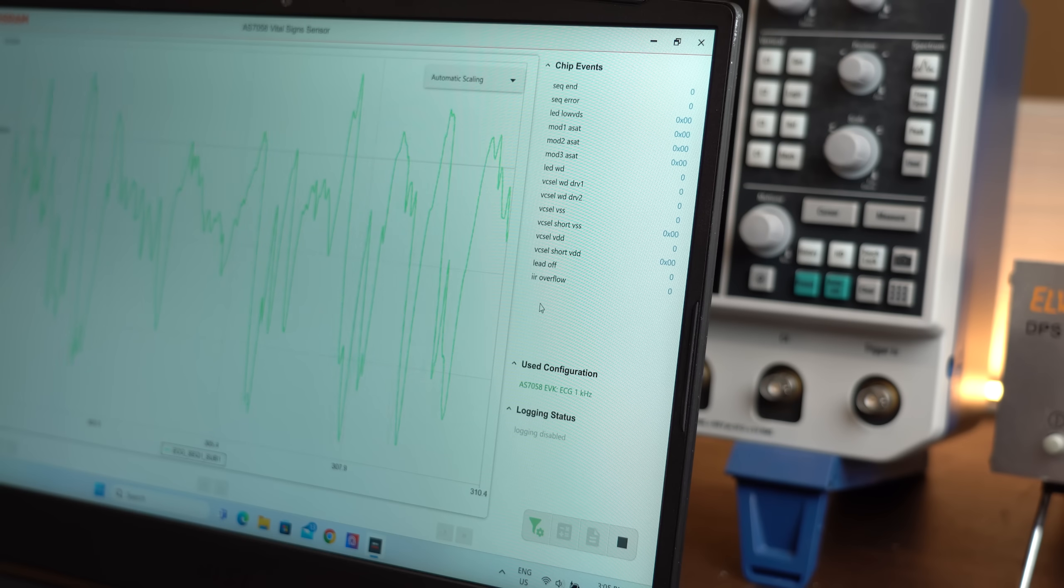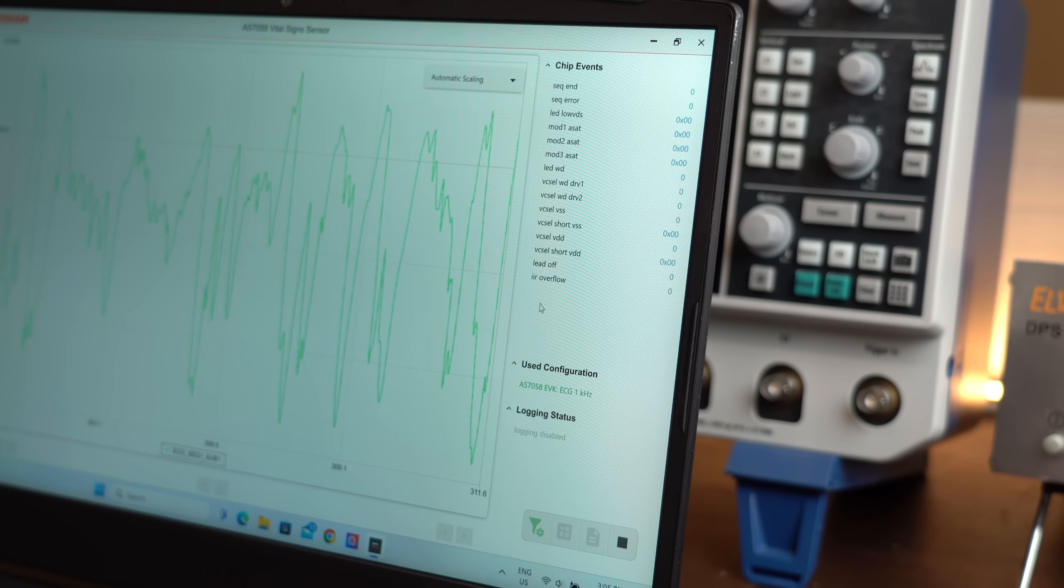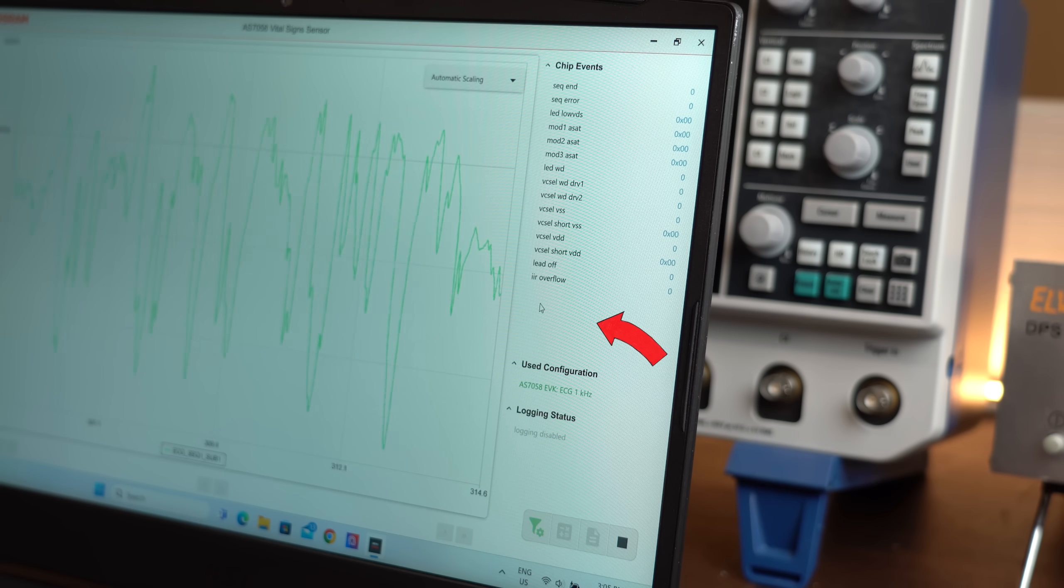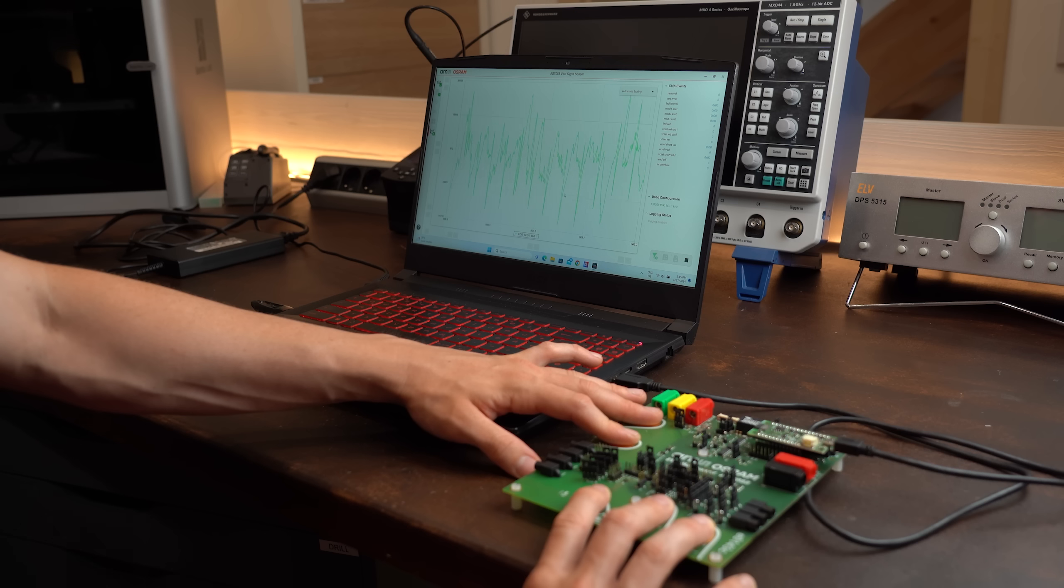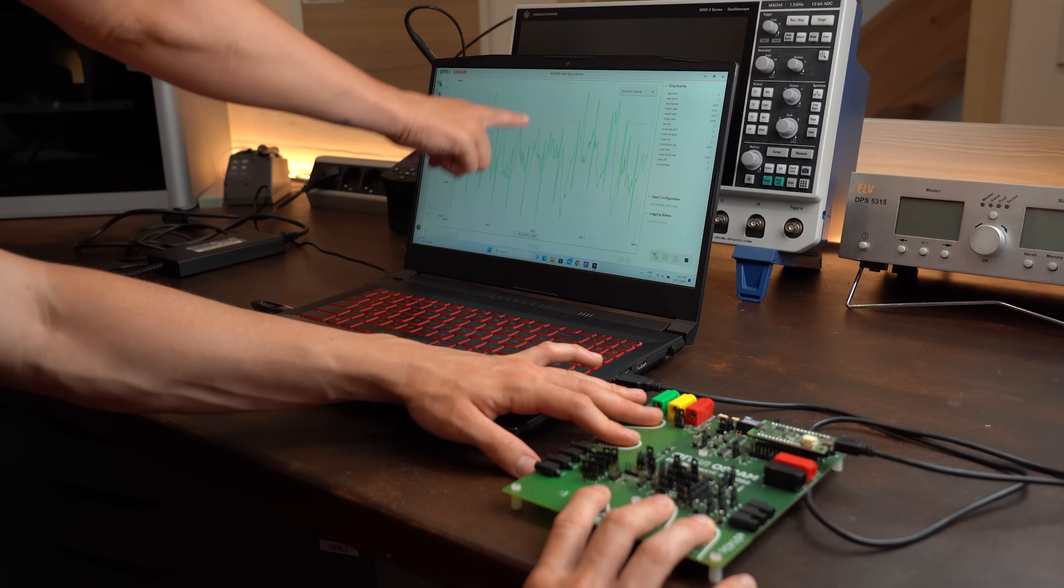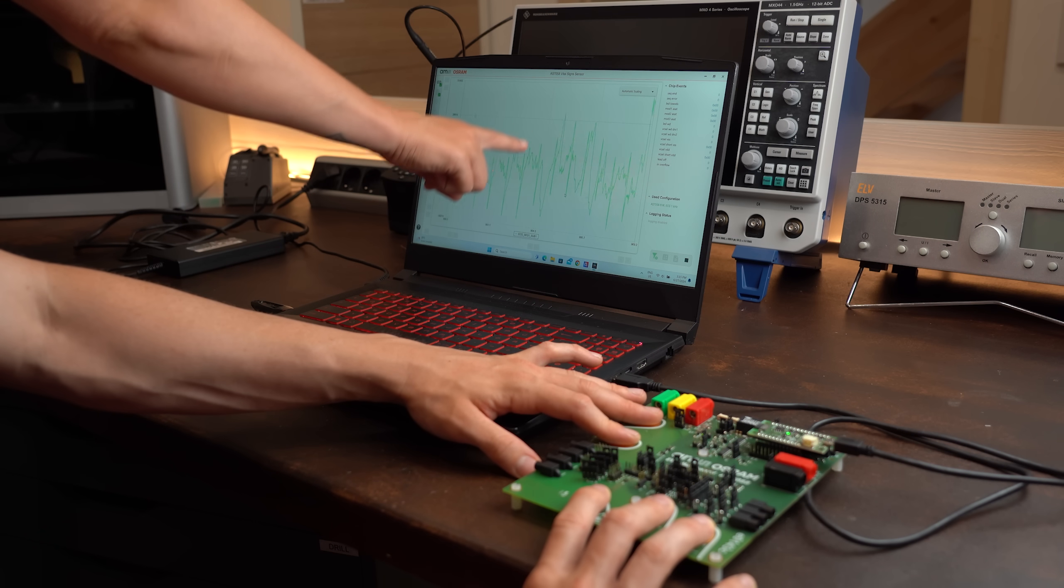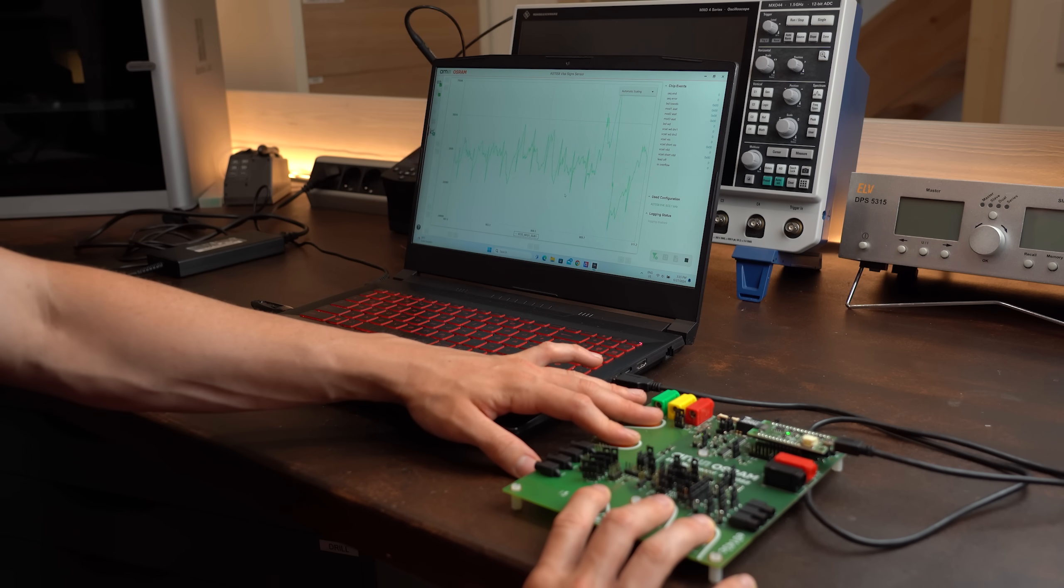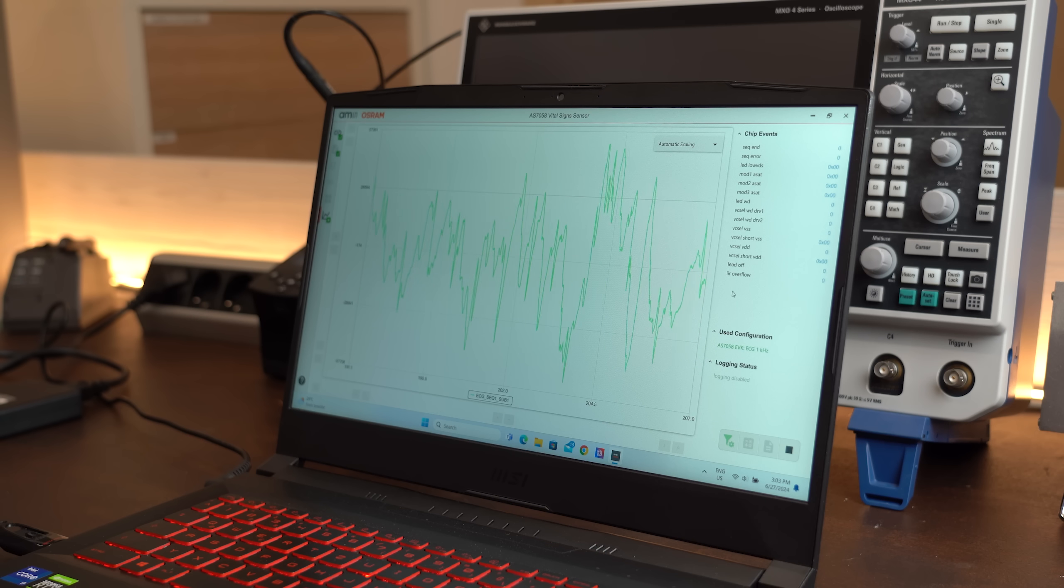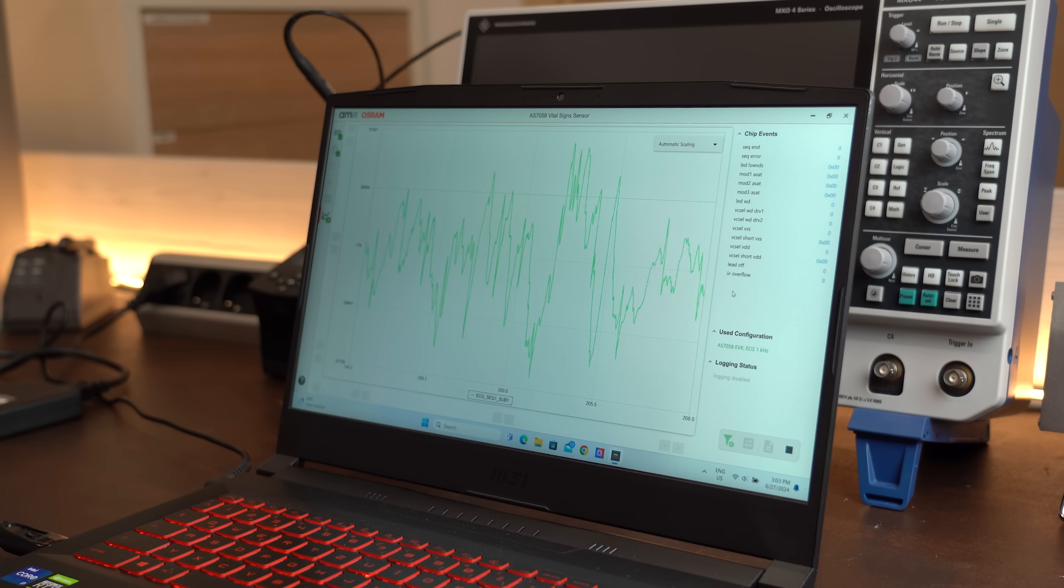Only problem was that this time there was no output for non-medical idiots like me. So I was not entirely sure what I was looking at here. And if you have a clue then feel free to write a comment underneath this video.